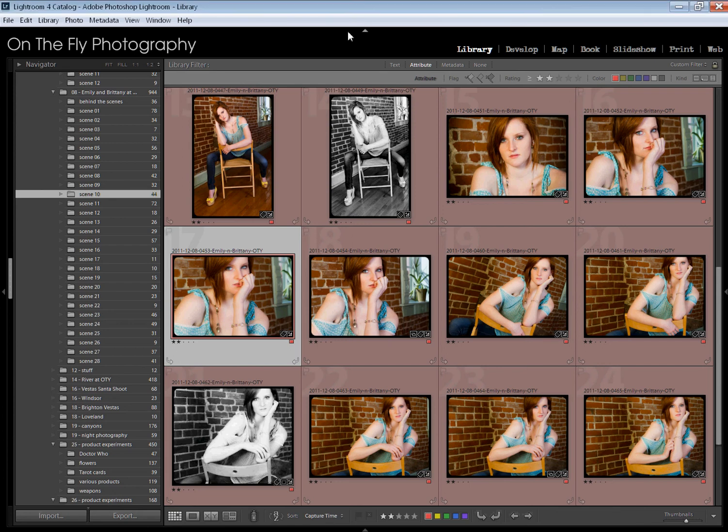Greetings. This is Skippy with On The Fly Photography, another Lightroom tutorial. This one, if I can keep from talking too much, is going to be really short and brief.